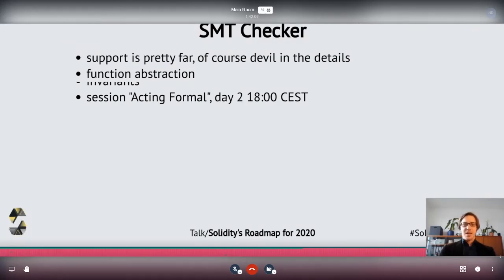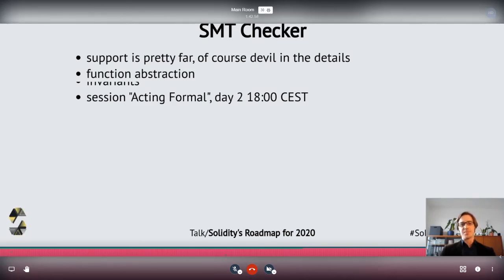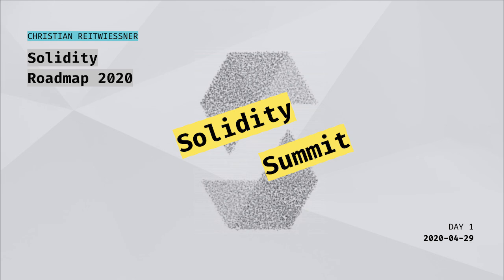One last thing about the SMT checker: there is a session on day two at 6 p.m. about formal aspects of Solidity and a formal specification language. The SMT checker can already do quite a lot — it does function abstraction, so when you call a function internally it doesn't always inline it, but instead tries to infer properties of the function. Invariants are not yet implemented but are on the roadmap and are one of the main topics of that session on day two.